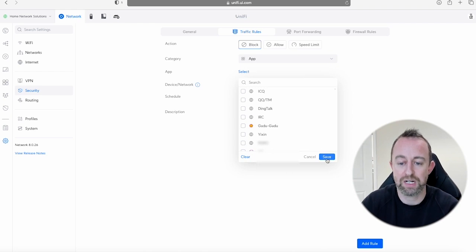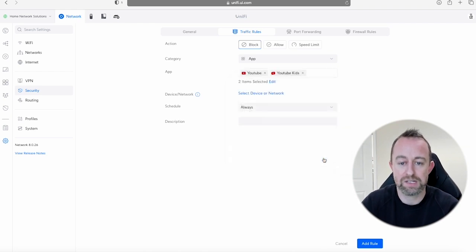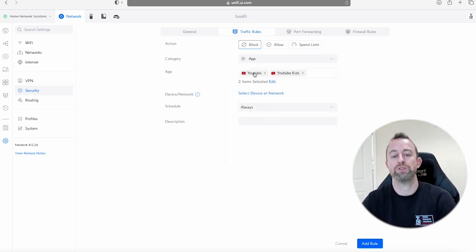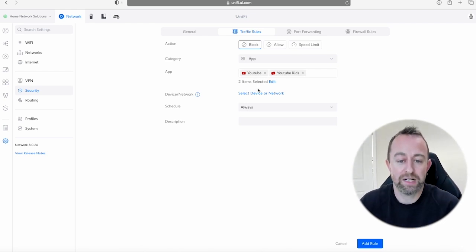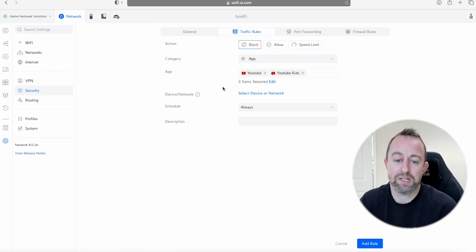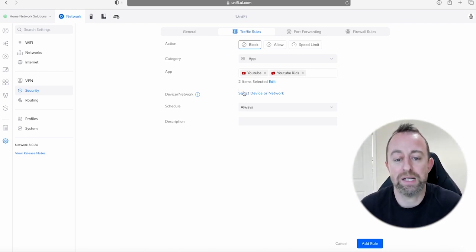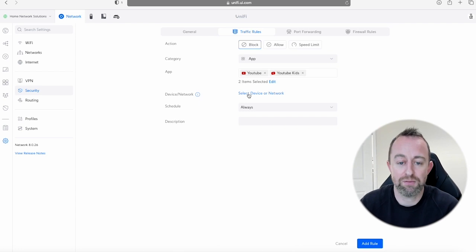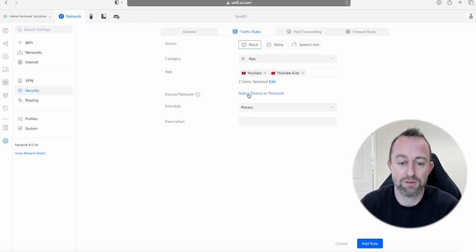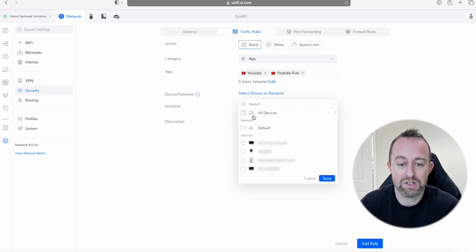And then we're just going to click Save down the bottom here, and you can see that it's added those YouTube apps there. So the next bit we can do is we can apply this to specific devices. So if we click on this bit that says Select Device or Network, then you can either just apply it to all your devices across the network.